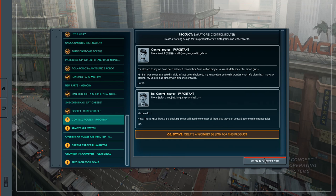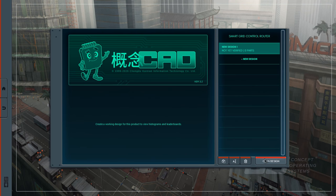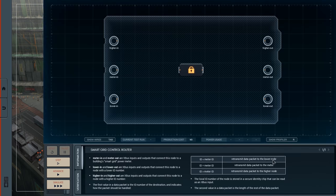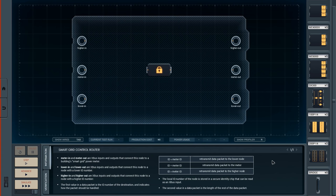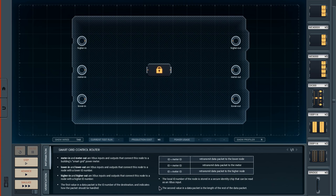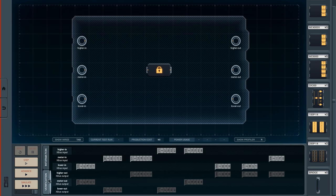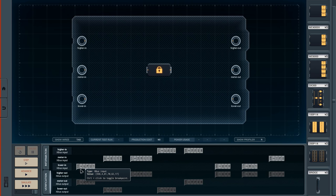Note these X-Bus inputs are blocking, so we'll connect all the inputs so that they can all be read at once, simultaneously. Meter in and meter out are X-Bus inputs and outputs that connect this node to the building smart grid power meter. Lower in and lower out connect this to the node with the lower and higher. The idea is that we need to take the input from one of the three inputs and figure out which one to retransmit the packet to.